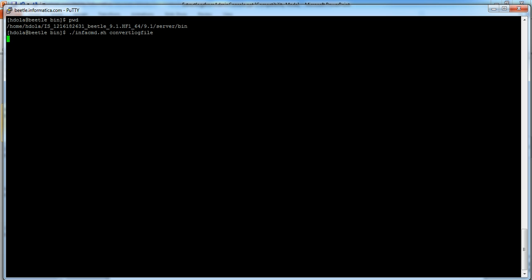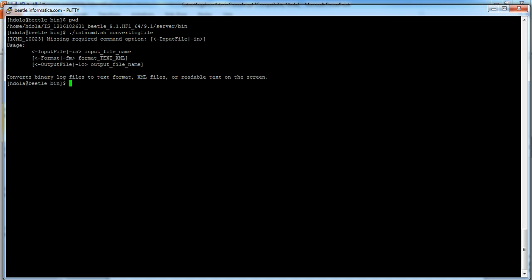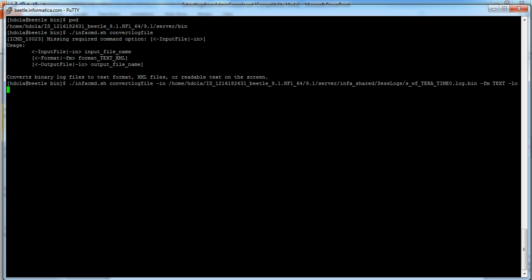Let me run infracmd.sh convert log file. Here is the syntax. Compose is a command here. I gave the in which is the input file which is in binary format. fm is the text format, the output file name. Let me run this command. It ran successfully.